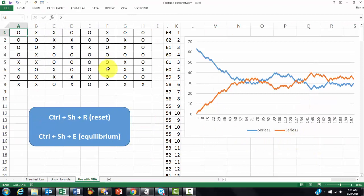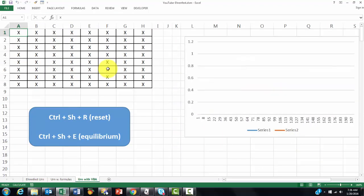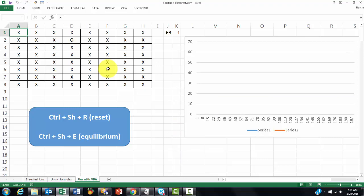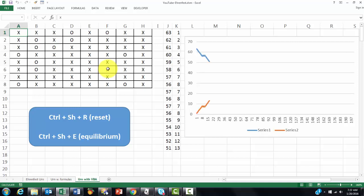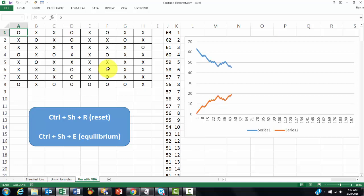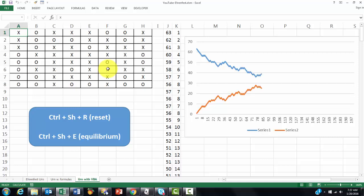So to reset everything, I do Ctrl-Shift-R and the board has all X's in it. Now we are going to run everything, Ctrl-Shift-E. And I keep holding those keys so it builds up kind of quickly. And again, there is randomness involved. That is the whole idea behind this simulation. And it will tend to an equilibrium somewhere on stage.